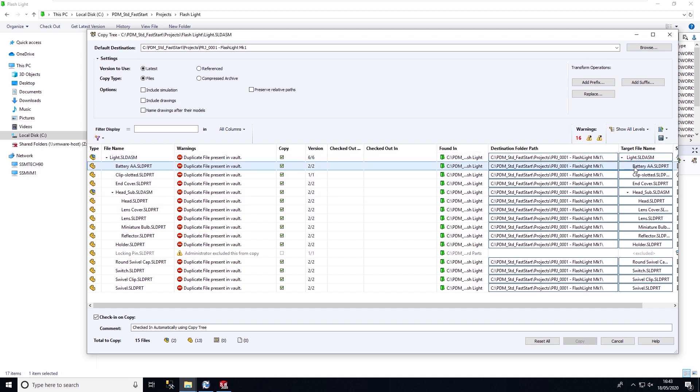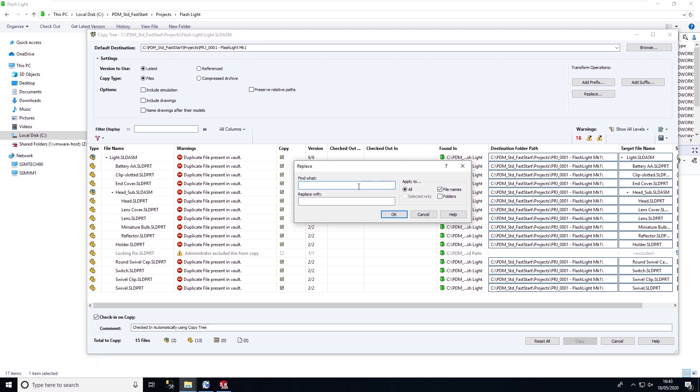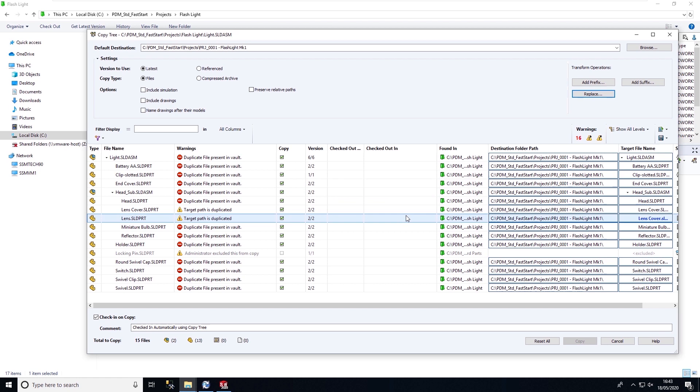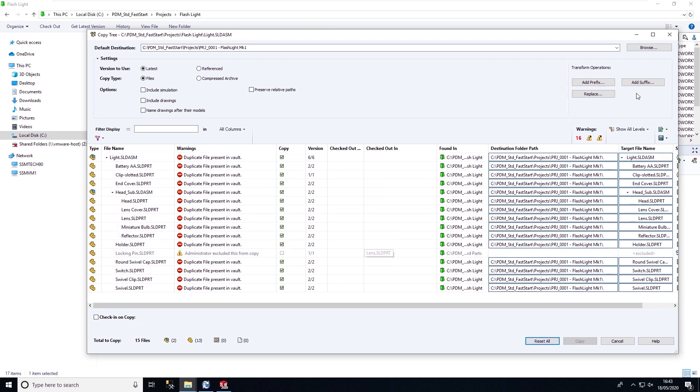Under transform operations, we have the ability to apply a prefix to the file, or we can add a suffix, or we have the replace command where we can replace one file name with another. So here we're going to look to replace the component called lens with lens cover. We can find and replace and that will change the target file name for us.